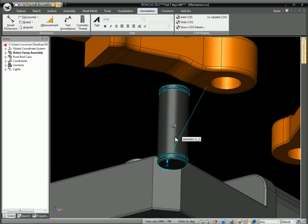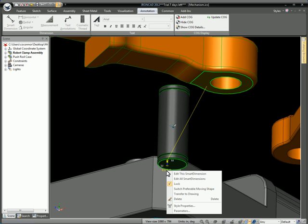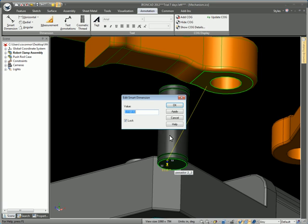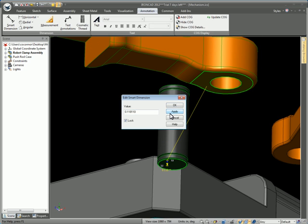You can now right-click on the dimension and choose Switch Preferable Moving Shape. Then when you edit that dimension, you can see the arrow goes in the other direction and it updates the other part. So the blue arrow dictates which part is going to move.